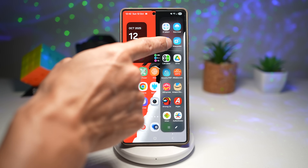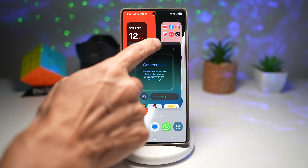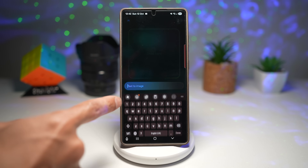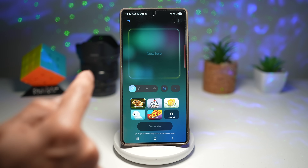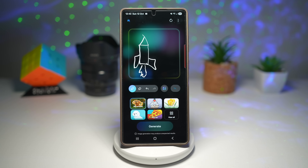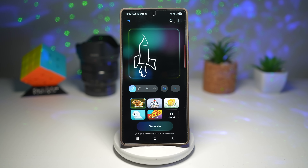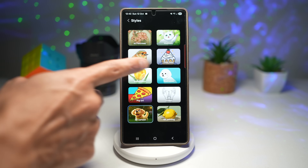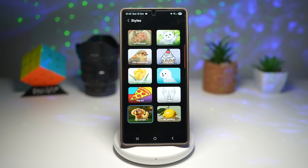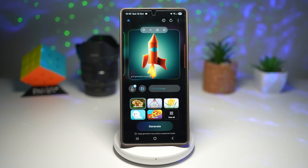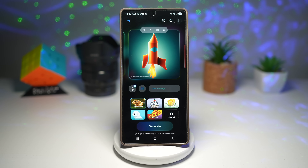Open up the edge panel and tap on drawing assist, then go full screen. Here you can draw something, add a picture, or explain in text. I'll just go ahead and draw a rocket. Now we'll use the drawing assist styles available here. There are about five styles, but if you tap on view all in One UI 8, they've introduced six more styles. I like the 3D cartoon, so I'll stick with that and tap on generate. Using my drawing with the drawing assist style, I can create a picture, an emoji, or maybe a sticker to use in my messages.